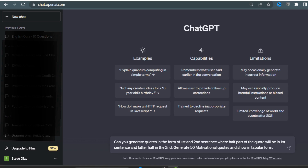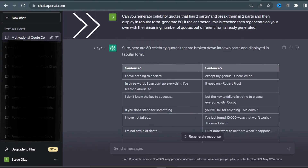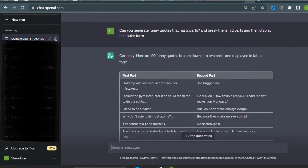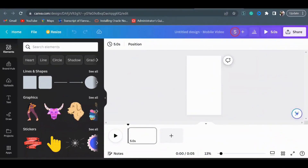Here I will type this prompt and then tell ChatGPT to generate the output in tabular form. Why tabular form? I'll tell you soon when we go to Canva. You can repeat this for other category quotes. Now that we have our quotes ready, it's time for the final step.